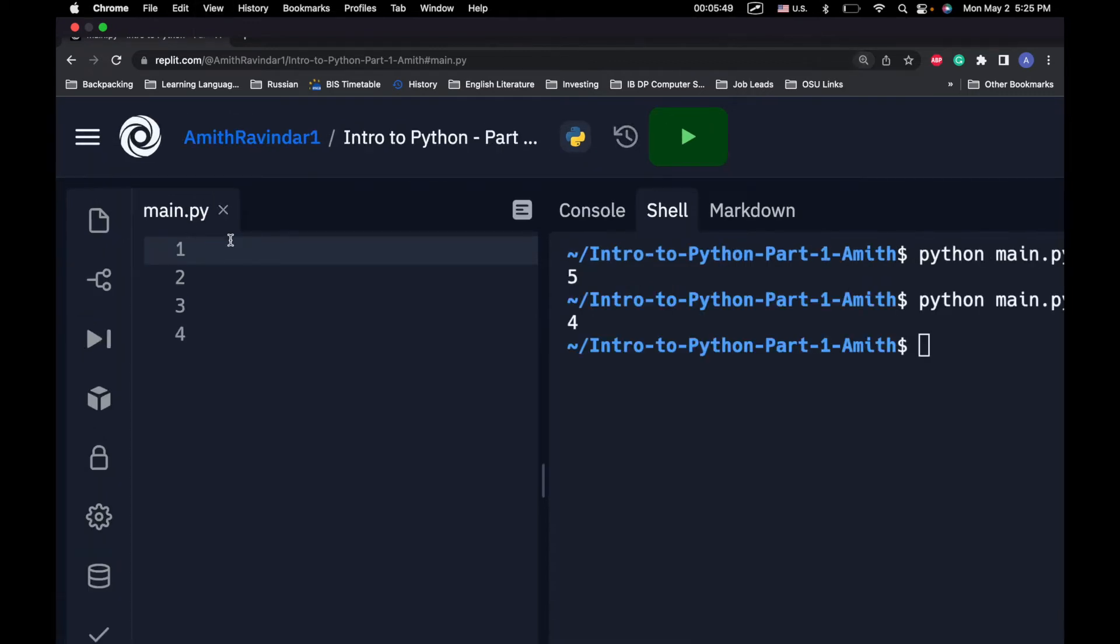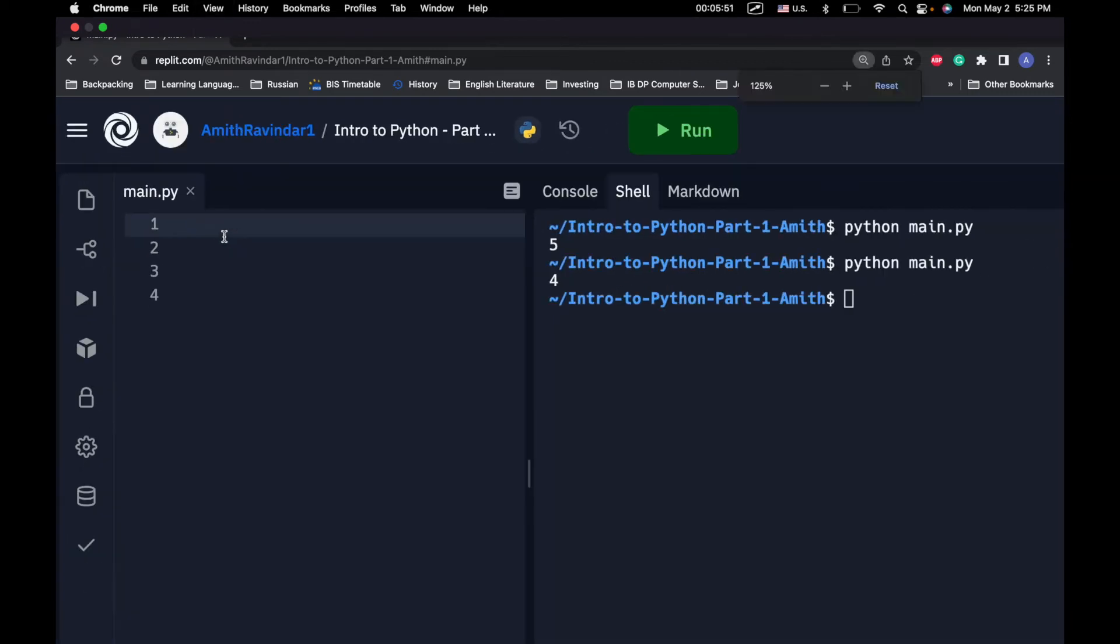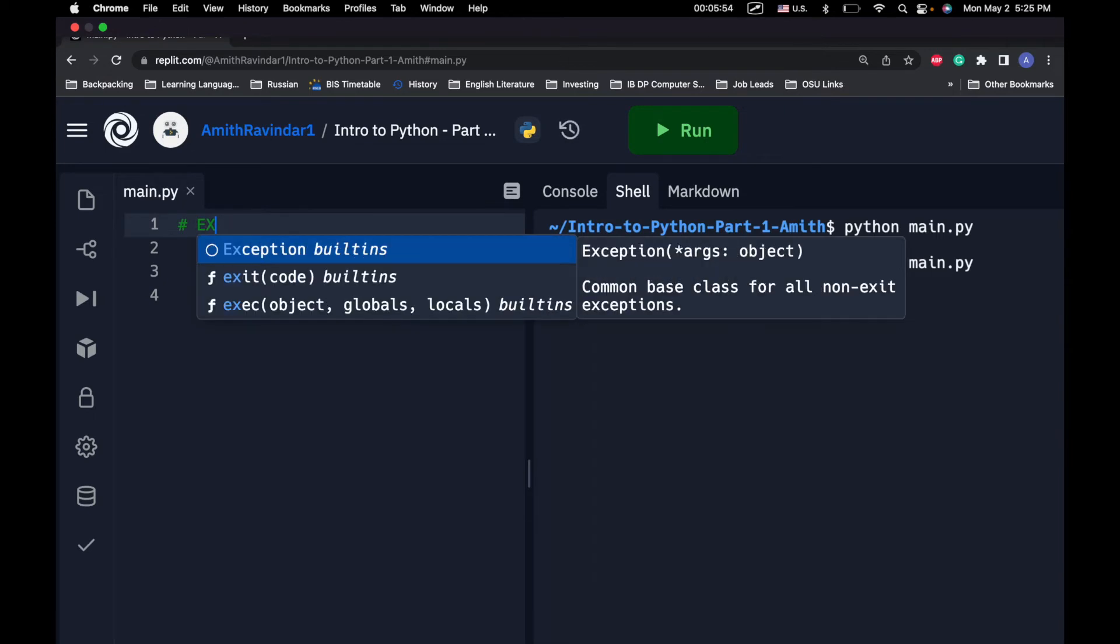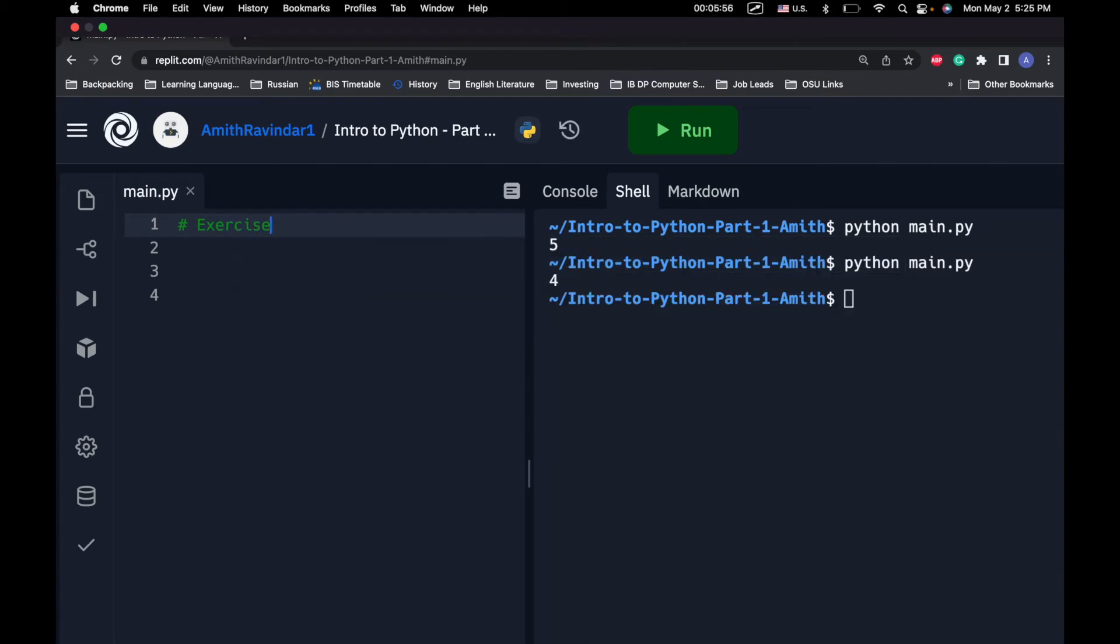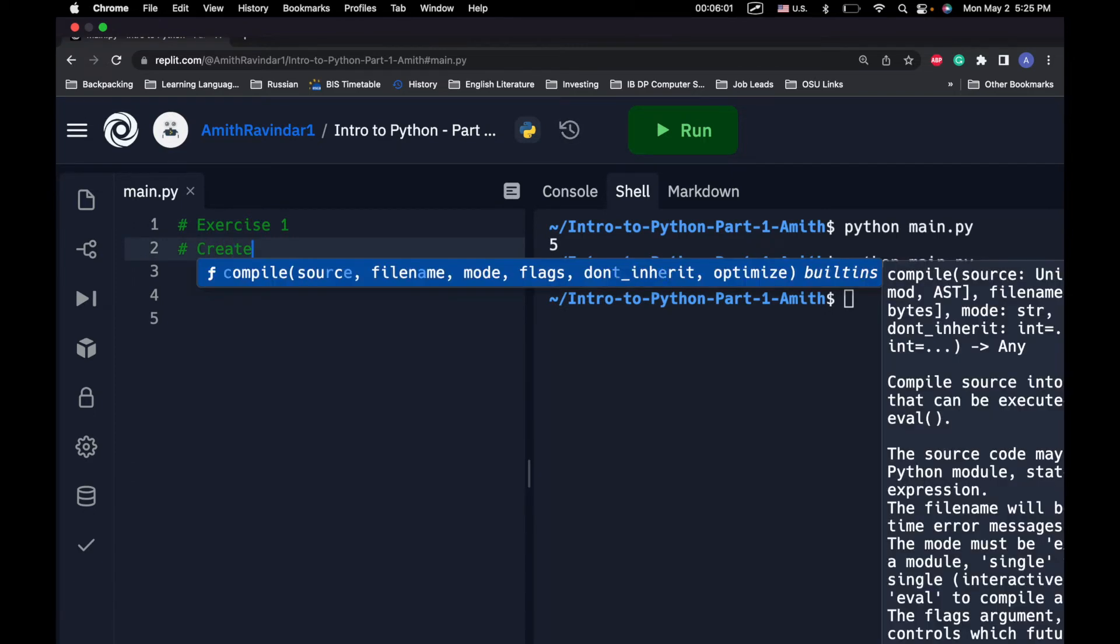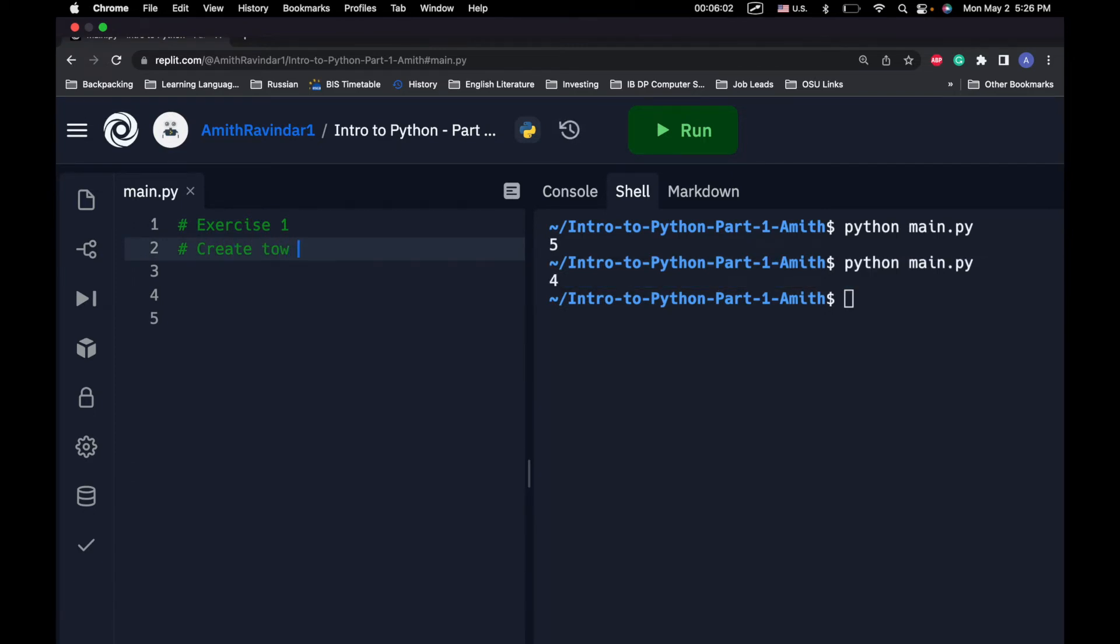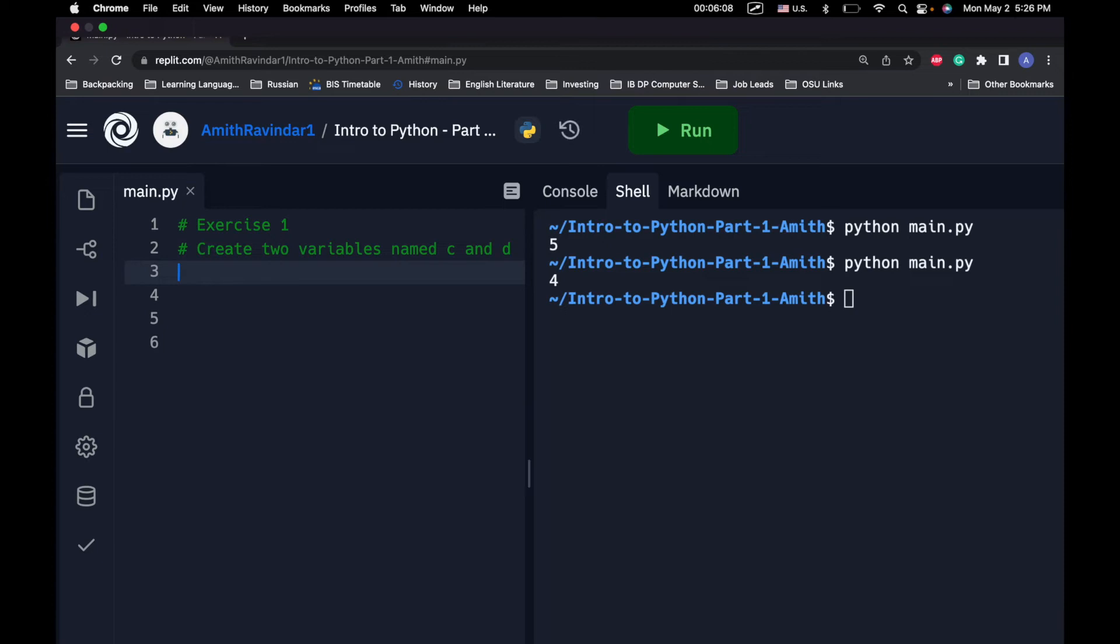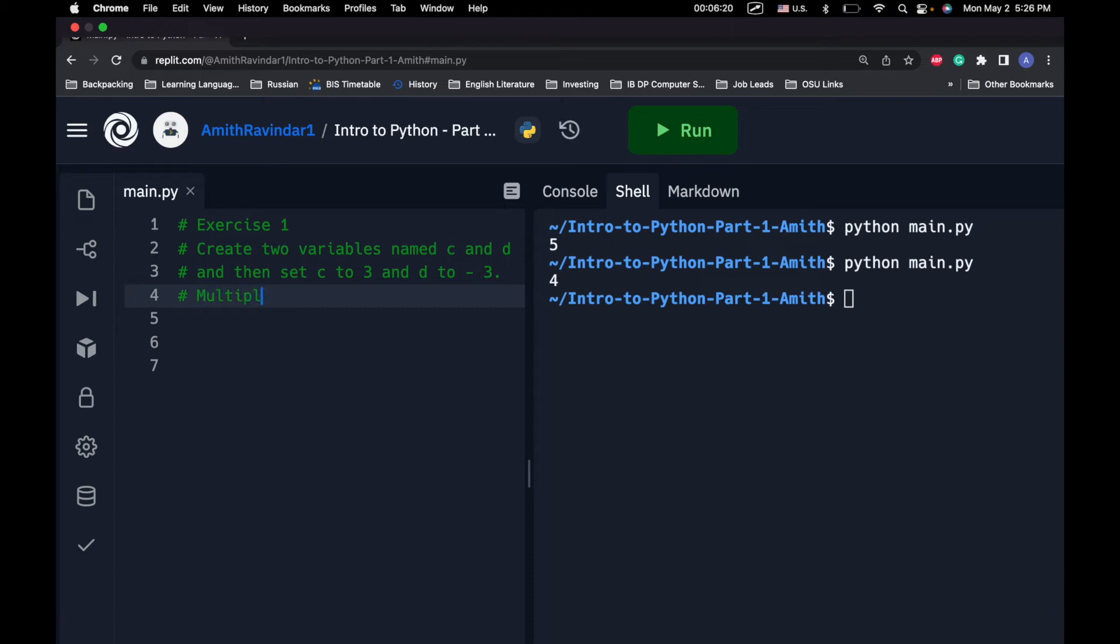Now, just to kind of hammer home these concepts, let's go ahead and do some exercises. So, what I want to do now is we'll start with exercise one. What I want to do is create two variables named C and D. And then, set C to 3 and D to negative 3. Next, I want to multiply these together and set the result equal to E.